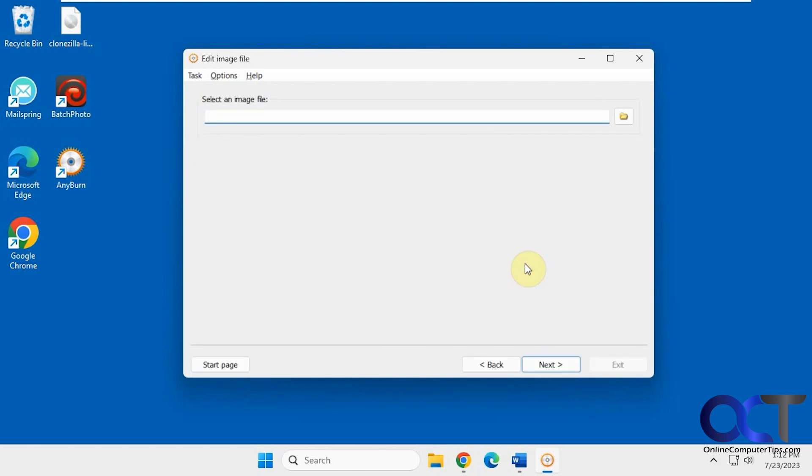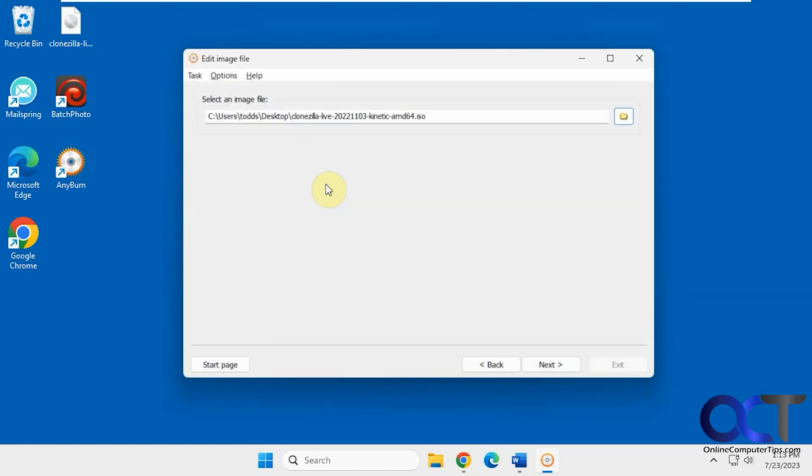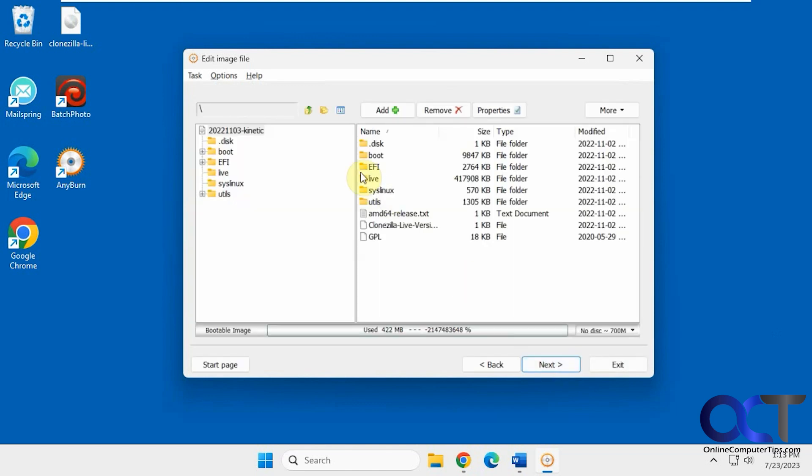Edit image file. Let's say we open this up here. Let's say you want to add or remove some files from your master image file. You can do that.